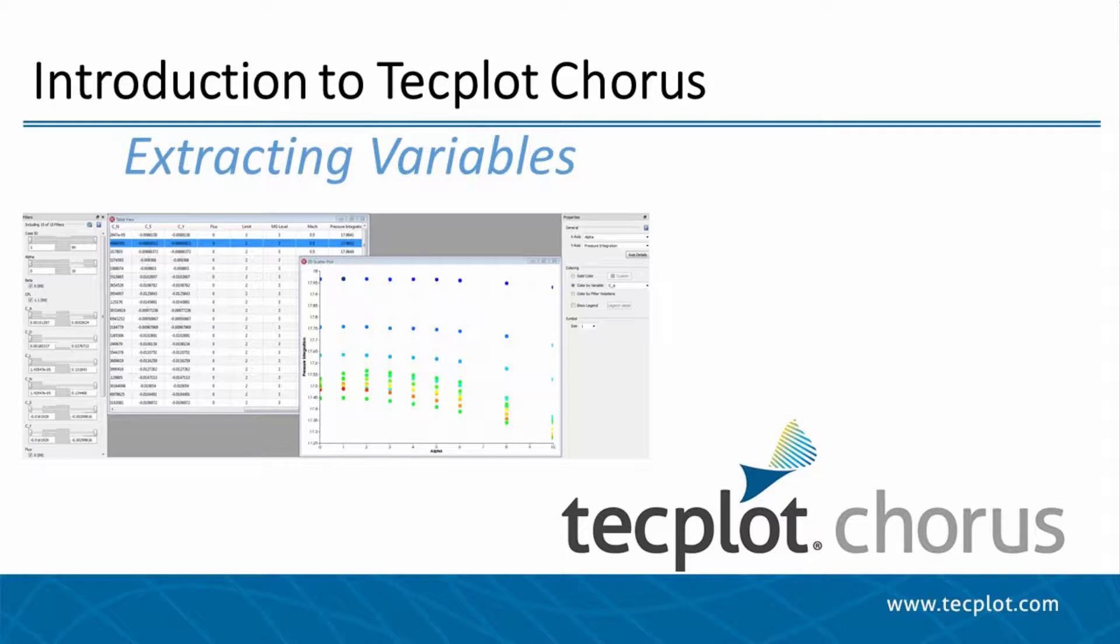This process will include recording a macro to calculate the integral of surface pressure, then using frame aux data to communicate the value back into Chorus.